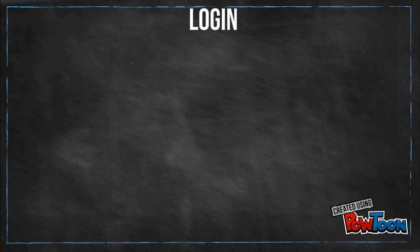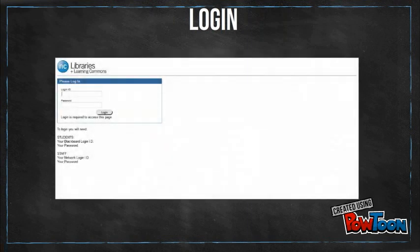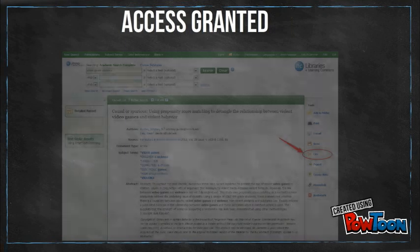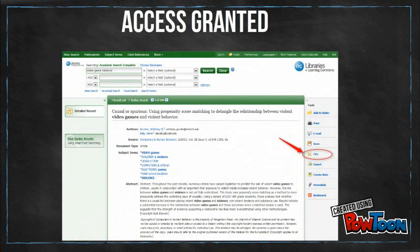Next, you'll have to put in your Blackboard user ID and password because only Niagara College students, faculty, and staff are allowed to access these resources from here. After completing your login, you should be directed to a database to access your resource. Talk to a library staff member about all the helpful things you can do with an item from our databases, such as generating citations.